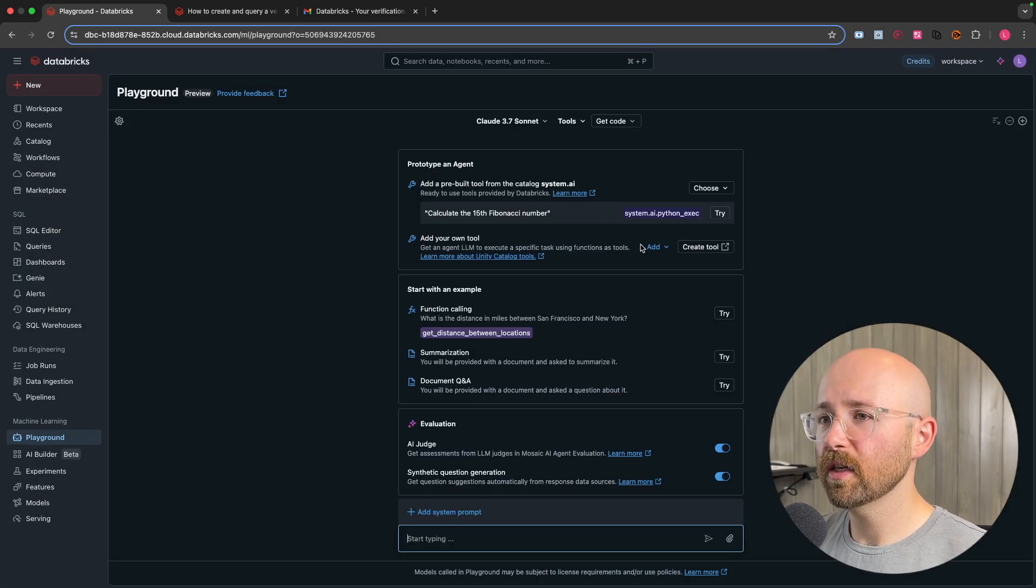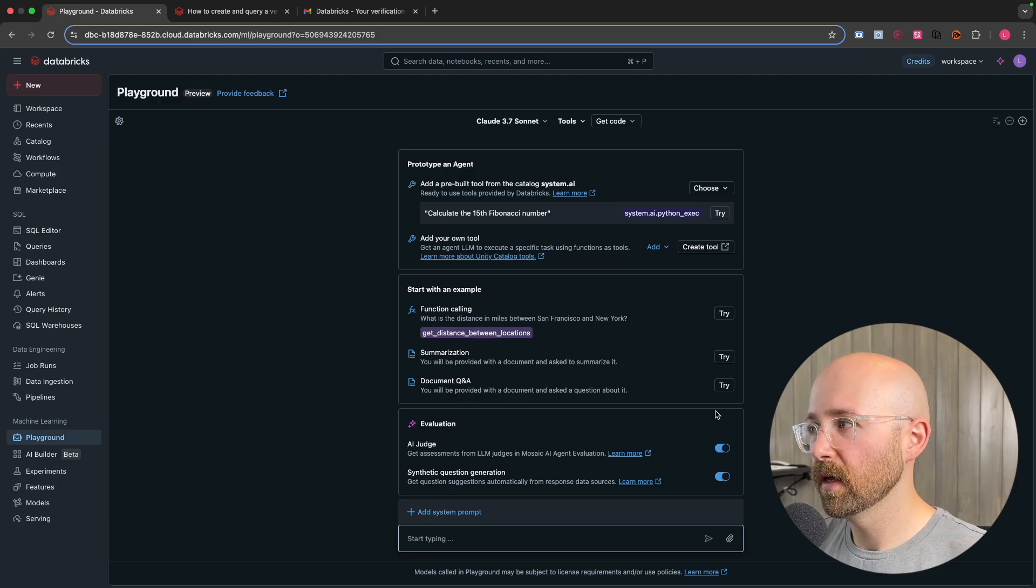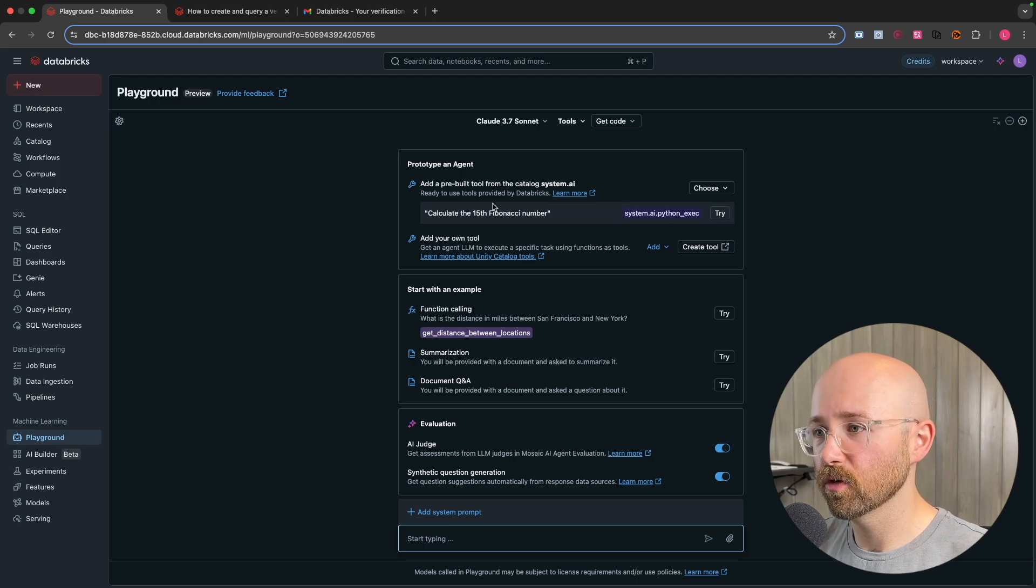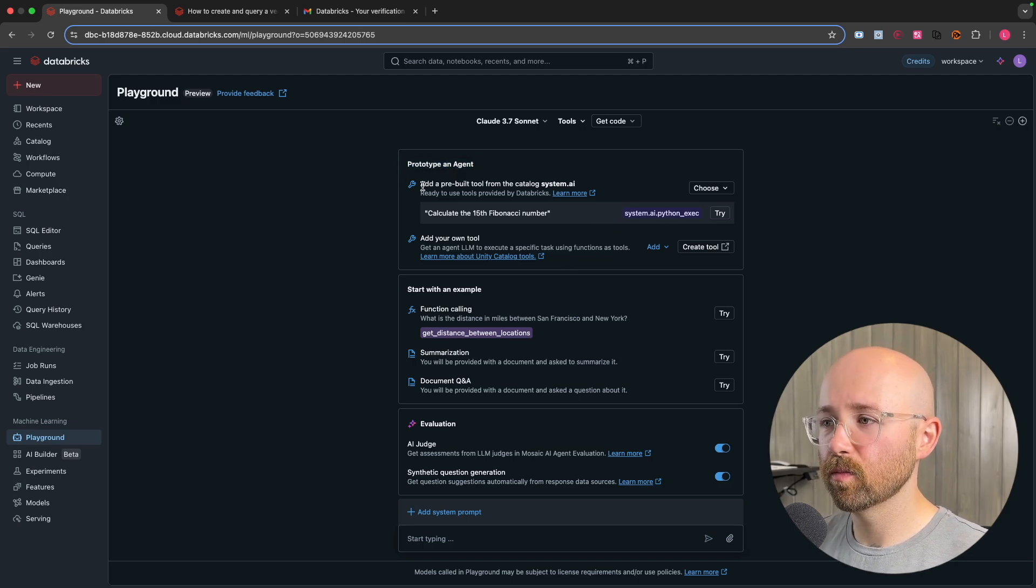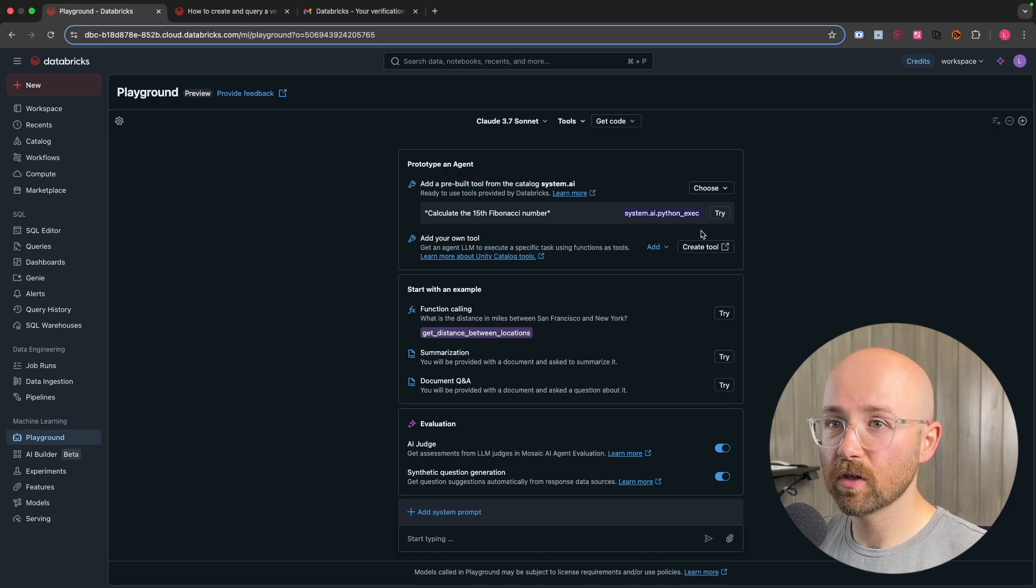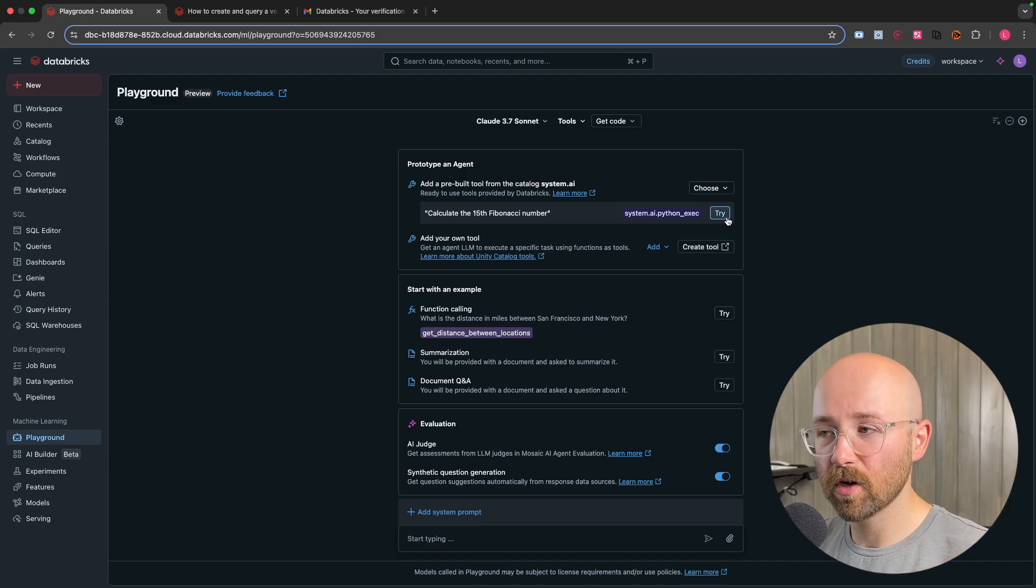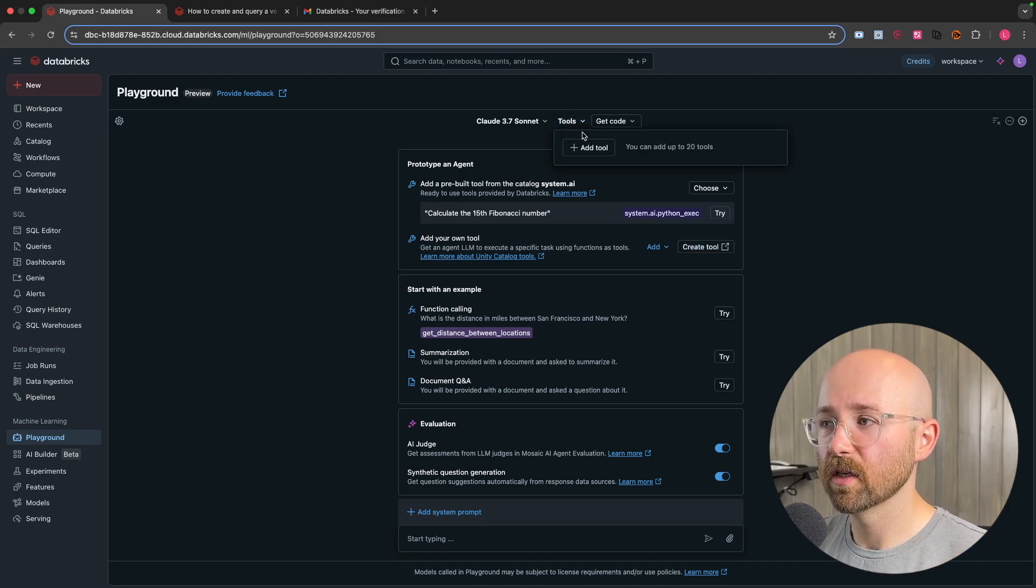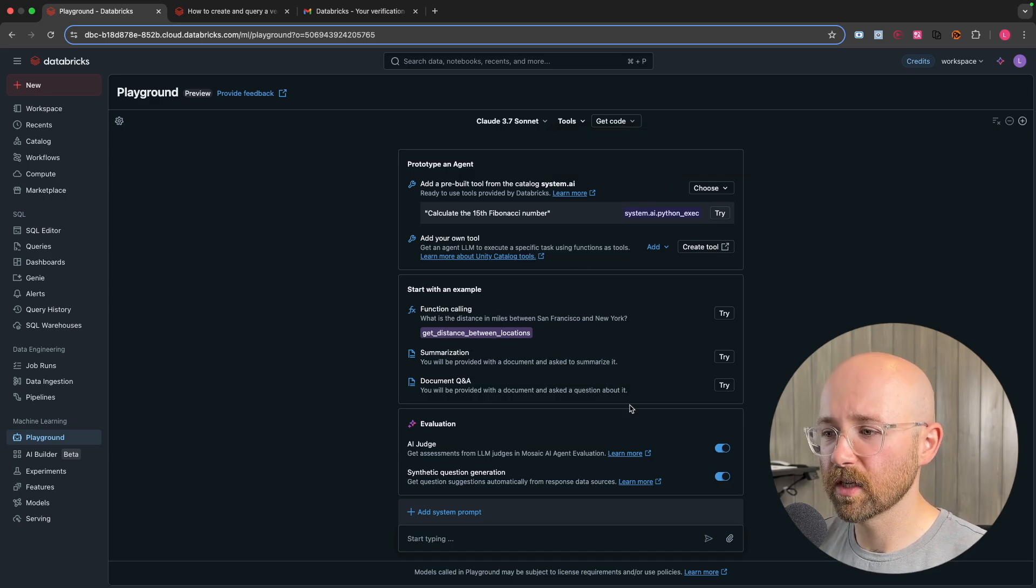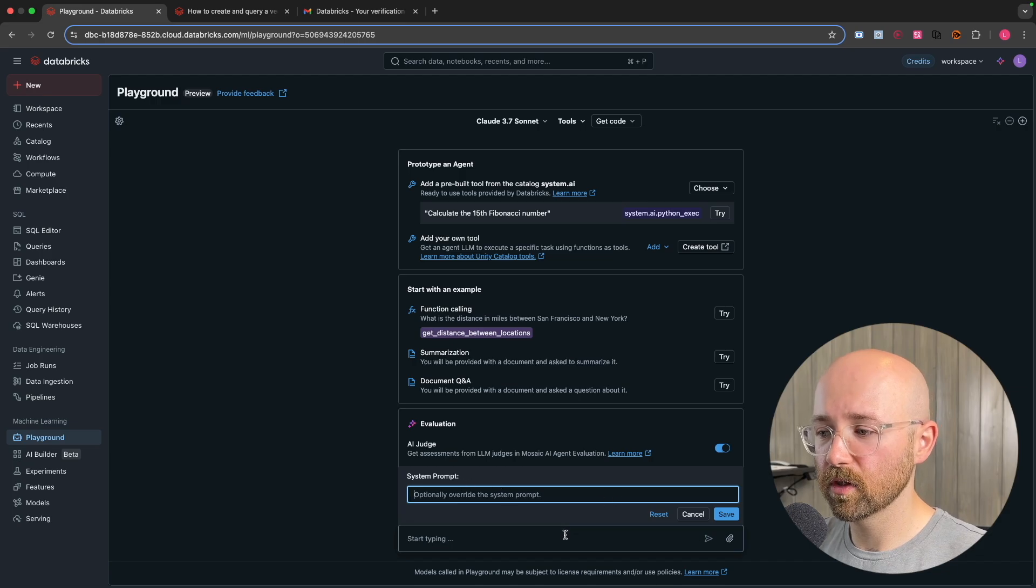We're going to be using 3.7 Sonnet and we'll click use endpoint. And so here, this is just the playground, kind of like a playground for like OpenAI or something. And you can see there's a bunch of text here but actually it's kind of useful. So it says that you can prototype an agent so you can add a pre-built tool from the catalogue. So for example, you can execute Python code from the agent just directly in here. You can add your own tools, which is what we'll be doing today using this here, adding our own tools.